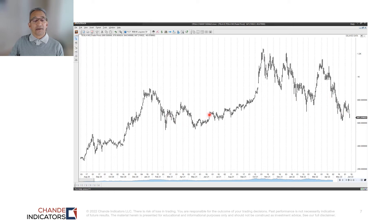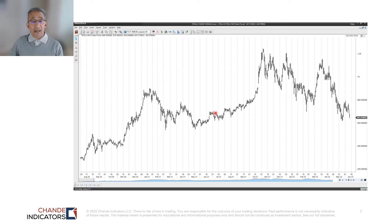There was also a sell-off here, another sell-off here, and a consolidation — so we should see middling to low values in those areas. Let's see what happened.